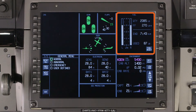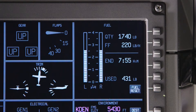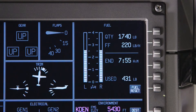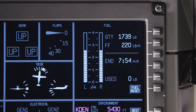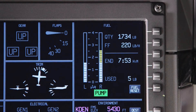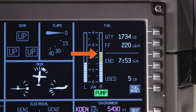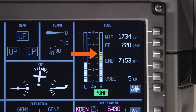The fuel system window displays the fuel quantity per tank. It also displays the total fuel quantity, fuel flow, endurance, and fuel used amounts. The fuel used quantity can be reset by pushing the fuel reset bezel button. The fuel gauges will display a fuel imbalance in amber and will also indicate when a boost pump is operating.